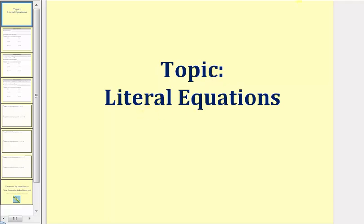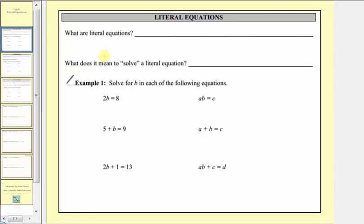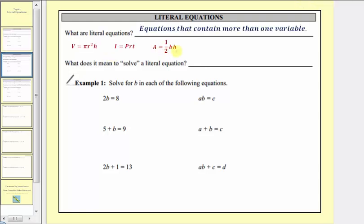Welcome to a lesson on literal equations. Let's first answer the question: what are literal equations? Literal equations are equations that contain more than one variable. Here are three examples of literal equations: the volume formula for a cylinder, the simple interest formula, and the area formula for a triangle. Notice all these equations contain more than one variable, and therefore they're considered literal equations.